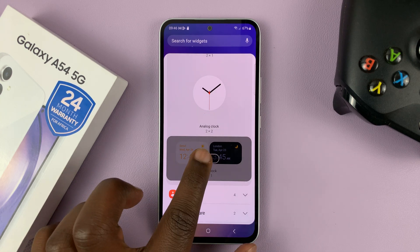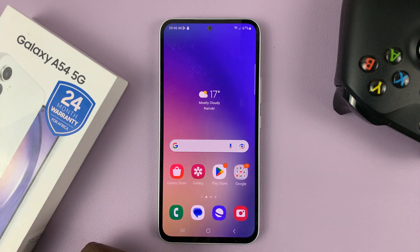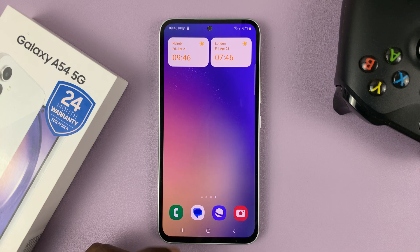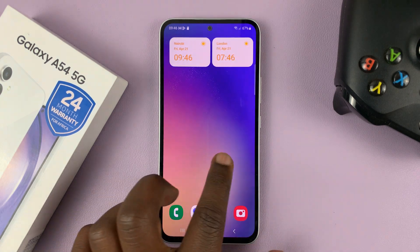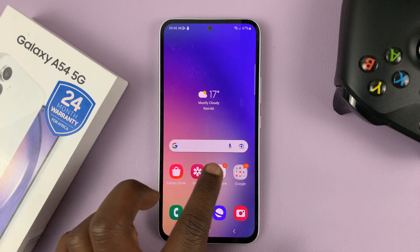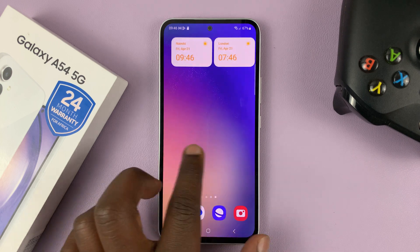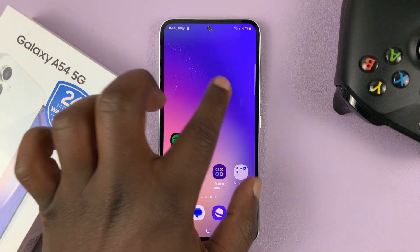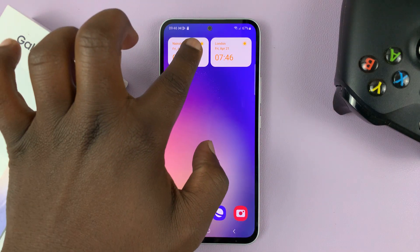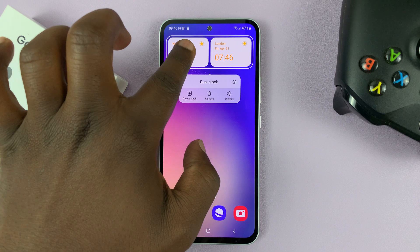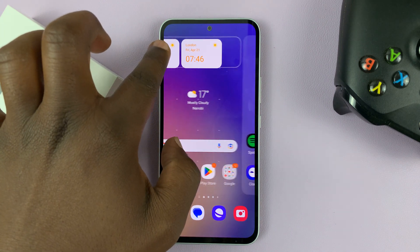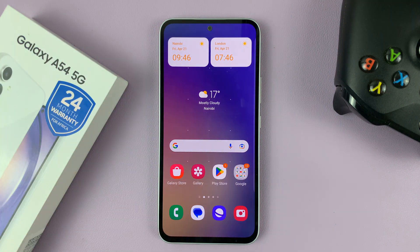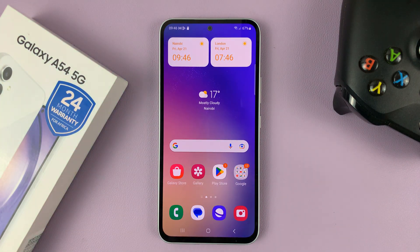Tap on that and then tap on Add. That widget is going to be added to the home screen, at least one of the home screens. You can always move it to the main home screen if you want — just long press on the widget and then drag it sideways until it appears on the home screen where you want it.